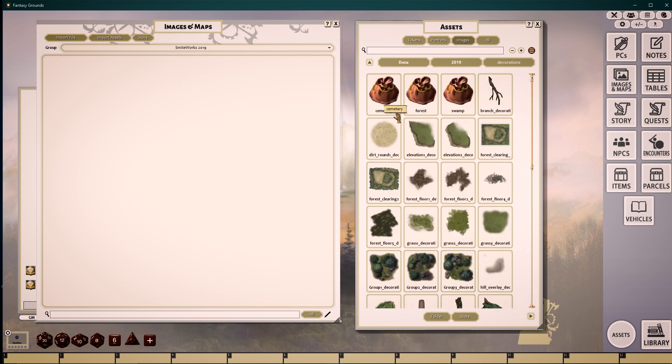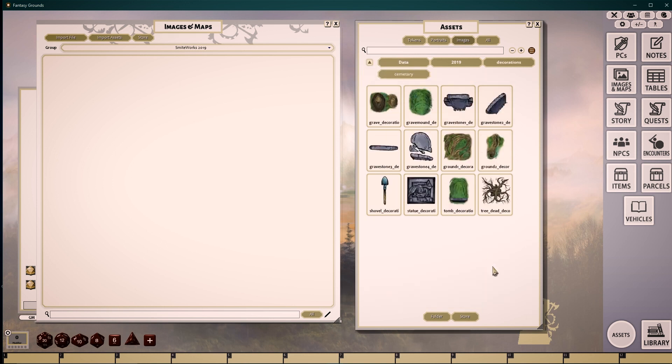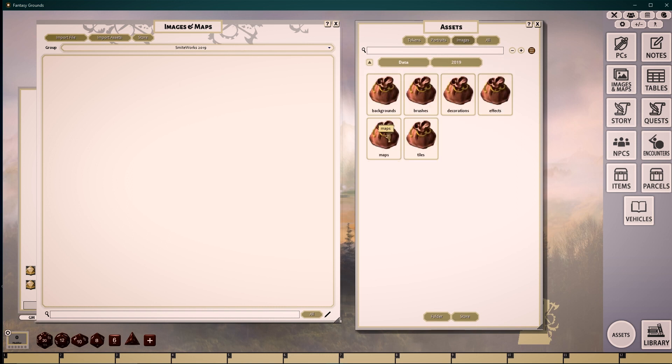We have three subfolders: Cemetery, Forest, and Swamp. These are all images that were hand-drawn and work seamlessly with some of our other art packages.